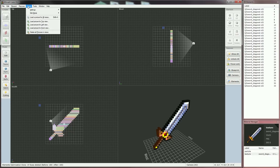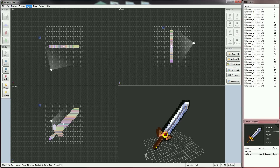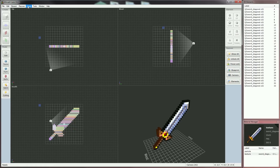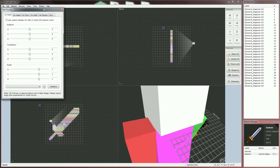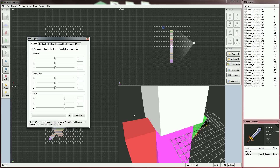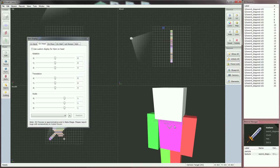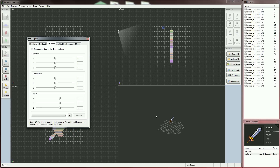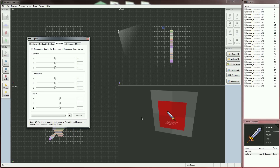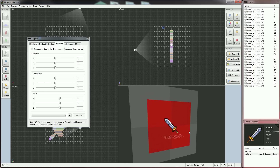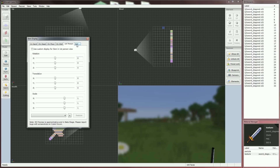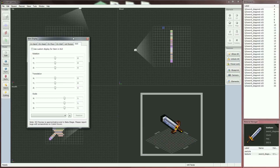Now, the fun part. We'll position and scale our model to let it be displayed correctly in-game. Kubik has various edit modes to ease the process. Click on Views, select Edit Modes, and click In Hand. In Hand is how the item looks in third-person view. On Head is how the item looks if it's put in the head slot in inventory. On Floor is how the item looks when dropped on ground. On Wall is when the item is put in an item frame. Then, First Person is first-person view. And finally, GUI is what the item looks like in your inventory.